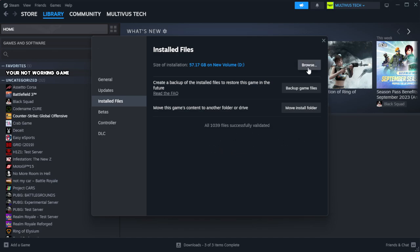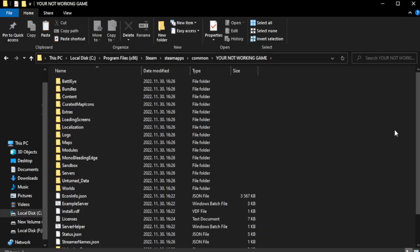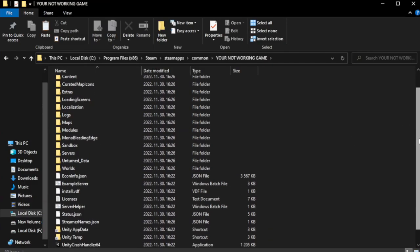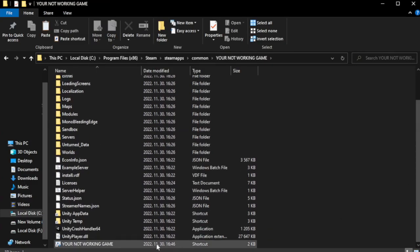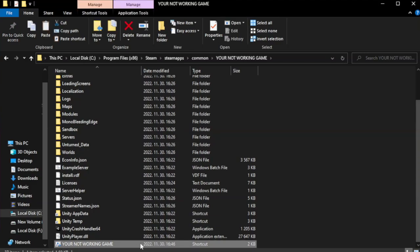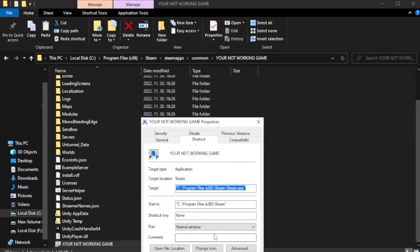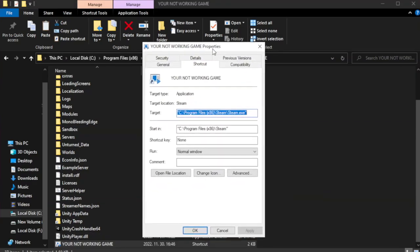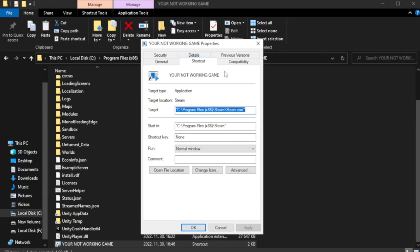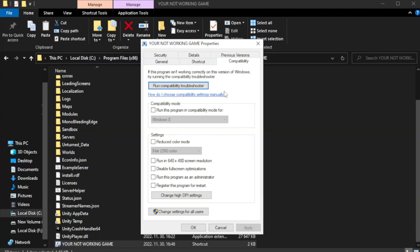Click Browse. Right-click your not-working game application and click Properties. Click the Compatibility tab. Check Run this program in compatibility mode.